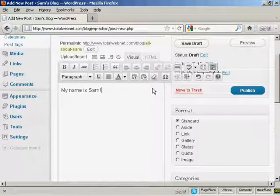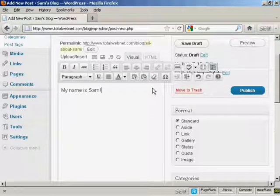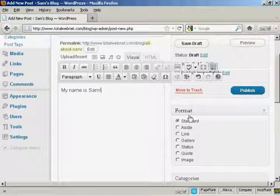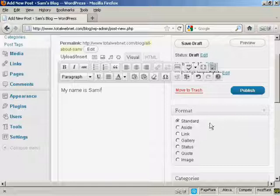You can also change the format for the post by selecting one of the radio buttons here. I'm going to leave it as a standard post for this demonstration.